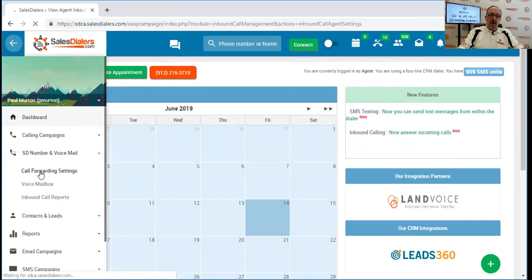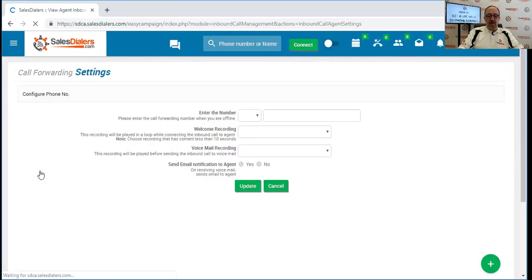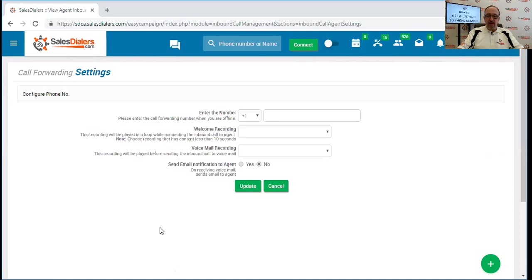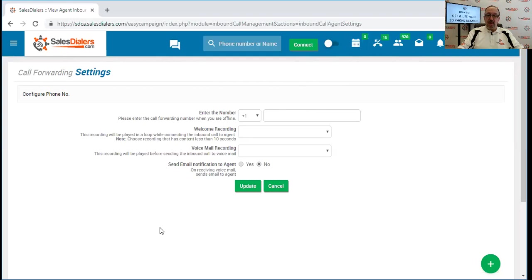As I mentioned, if you are logged into your sales dialers account and logged into the conference bridge, you can simply answer the call. But if you are in the process of making outbound calls or just simply not available, the way it works is the call will go into a voicemail box inside of the sales dialer system, which you can then check.